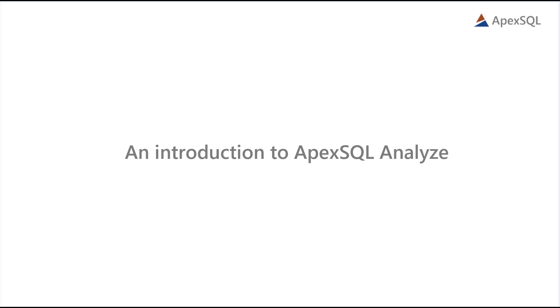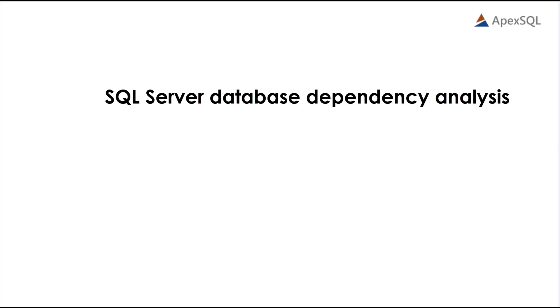Hello and welcome to this ApexSQL Analyze demo introduction. ApexSQL Analyze is a simple yet powerful developer tool for SQL Server database dependency analysis.